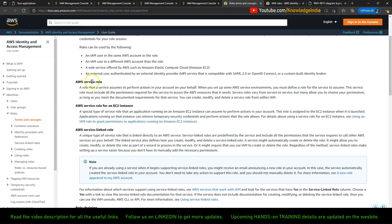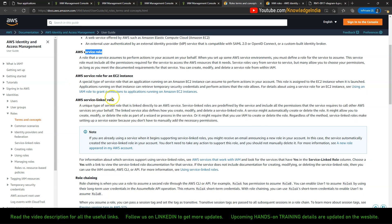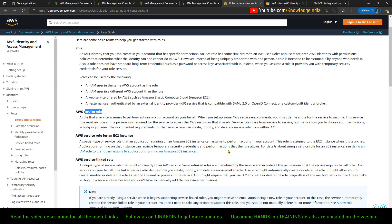So a service role is assumed by a service and a service linked role is also assumed by a service, but the important difference is: in case of a service role you can control what permissions to give, you can create it and delete it whenever you want. Whereas with a service linked role, you cannot control what permissions are added. Sometimes you can delete it depending on the service — that differs and you can find it in the documentation.